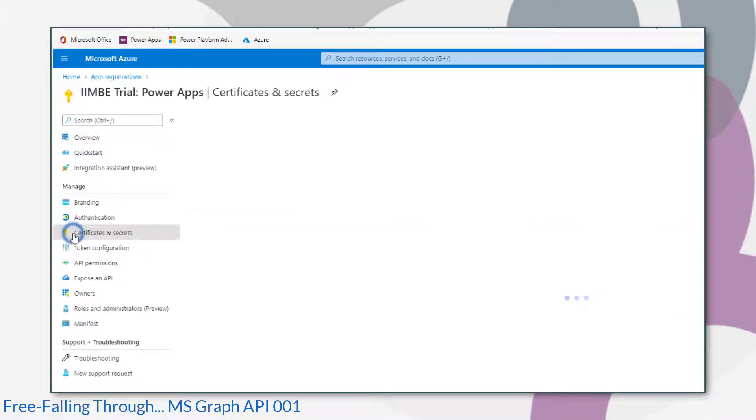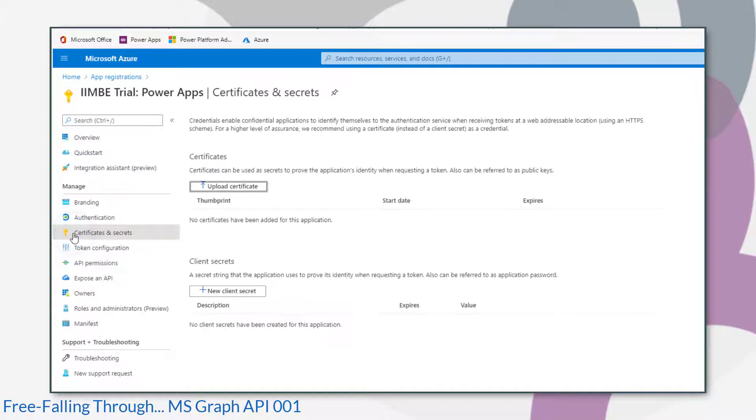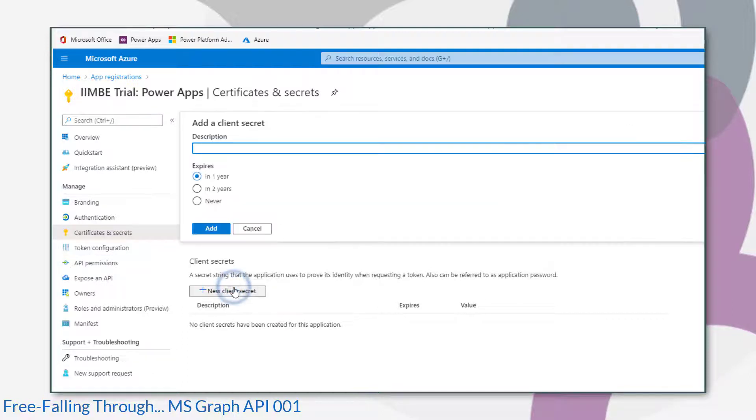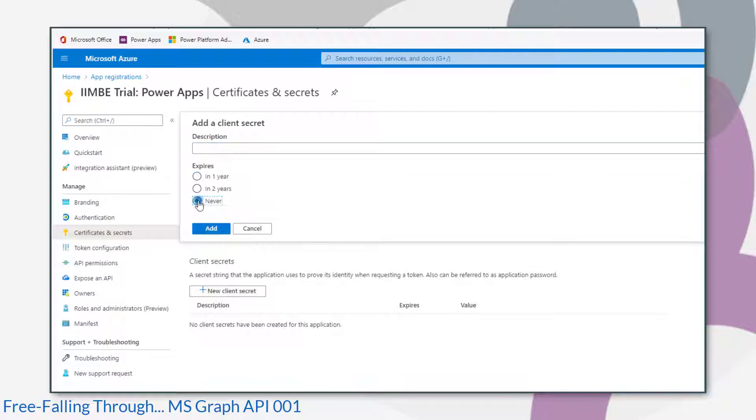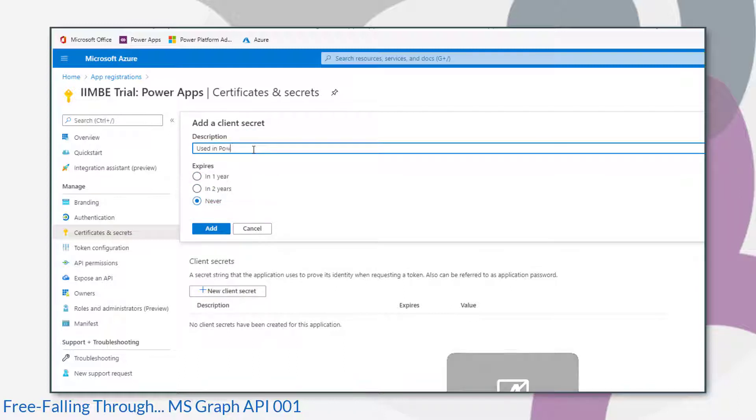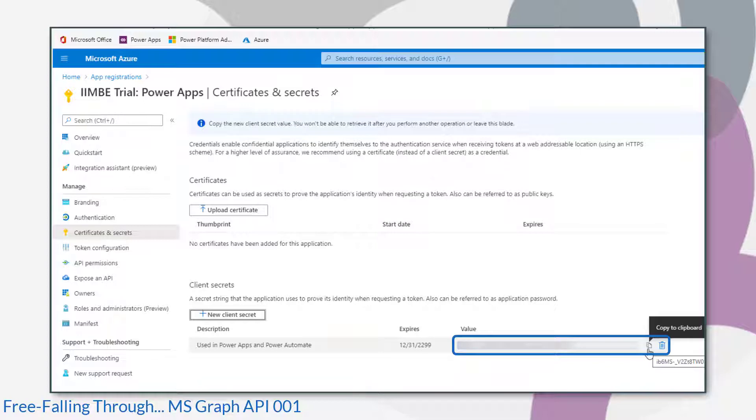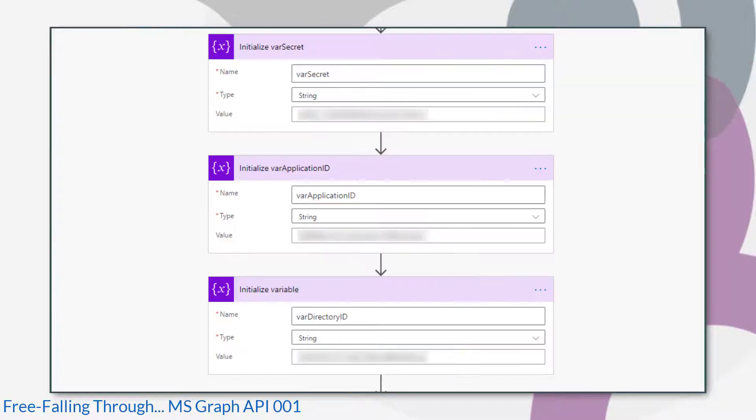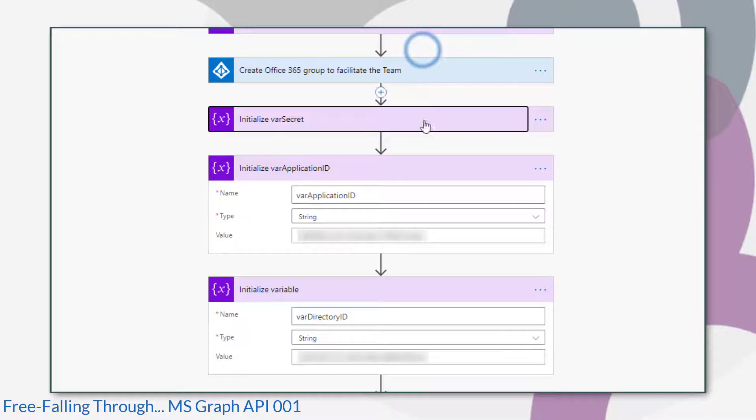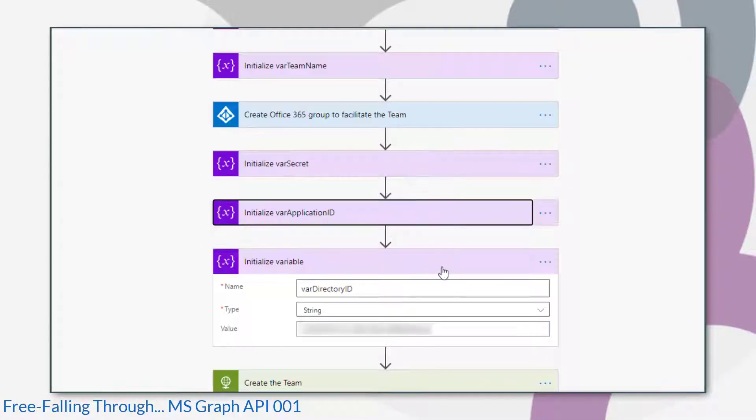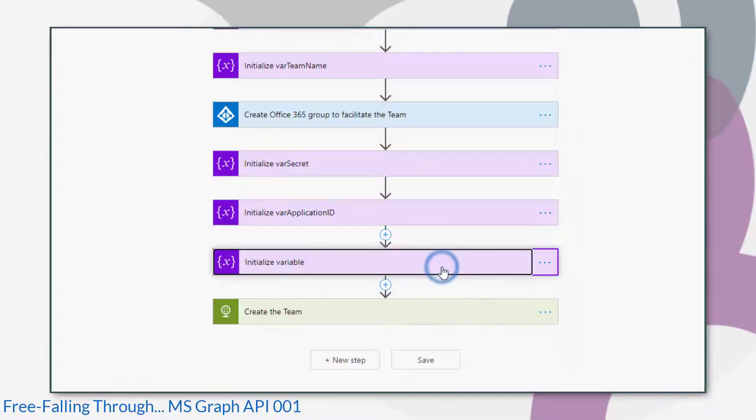And then the last piece of information we need is a secret. And we do that by clicking certificates and secrets. And then we'll create a new client secret. I'm going to set this to never expire. And just give it a description that means something to you. And that's the value we want there. So let's copy that to your clipboard. So that's us got the three pieces of information that we need to authenticate.